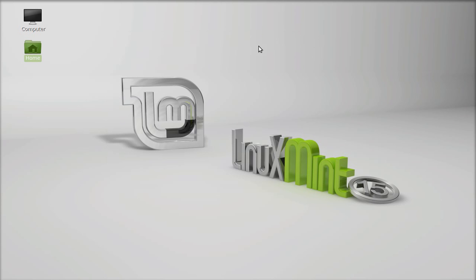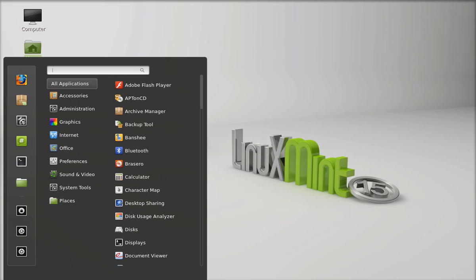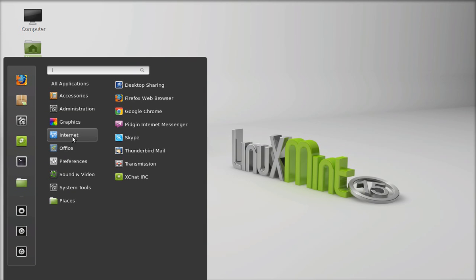Click on the menu and under Internet, you can find Skype or you can search here.